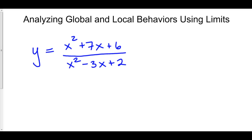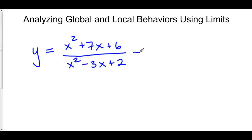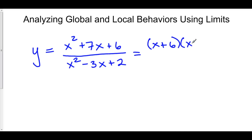So here we have y equals x squared plus 7x plus 6, all over x squared minus 3x plus 2. In order to analyze what happens at our vertical asymptotes, it is first important to find where vertical asymptotes might happen. Let's factor both the top and the bottom, because we will not have vertical asymptotes if one of our factors ends up canceling out.